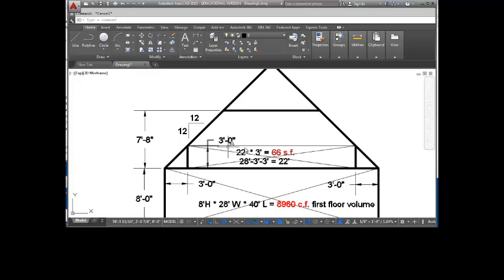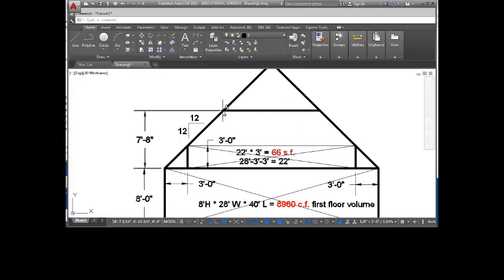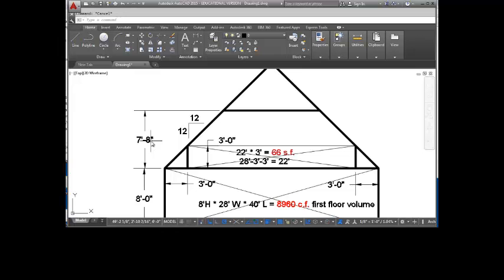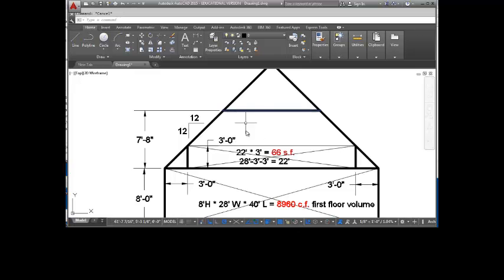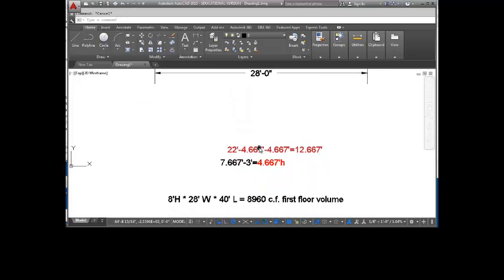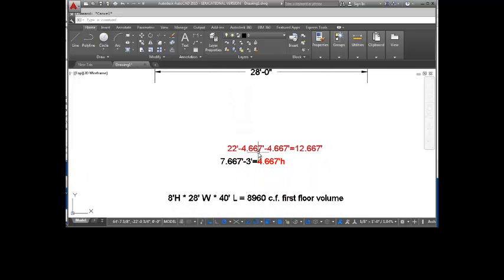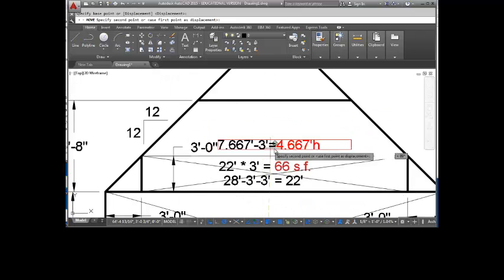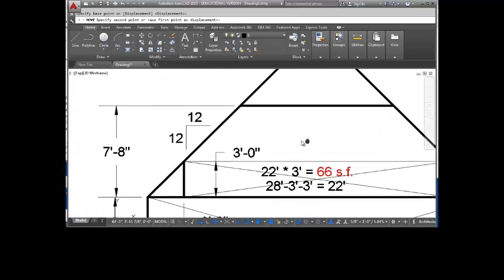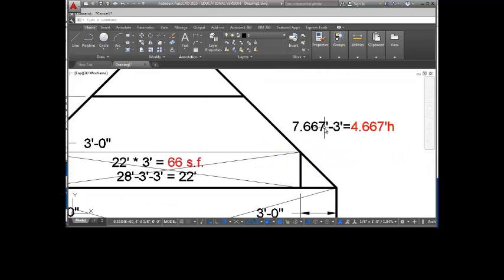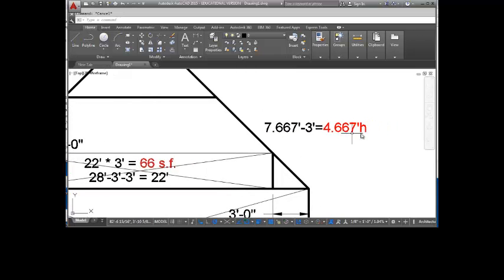We need the length of base 1, which we do have, it's 22 feet, and the length of base 2. Now can we figure out the length of base 2 from this situation? We can. If we take this 7 feet 8 inches and subtract from it the 3 feet, we would get the resulting height here of 4 feet 8 inches. So if I take the 7 feet 8 inches or 7.66667 feet minus 3 feet, I end up with 4 feet .66667 or 4 feet 8 inches.